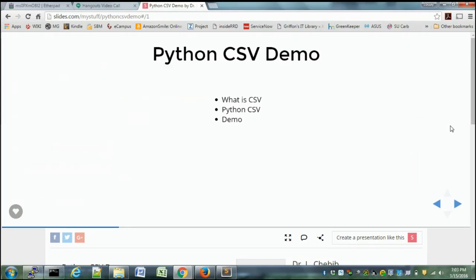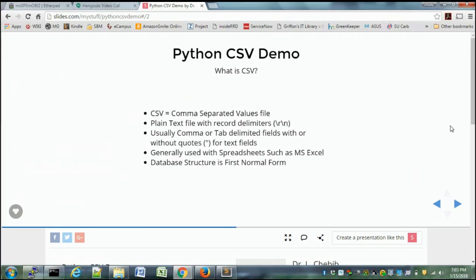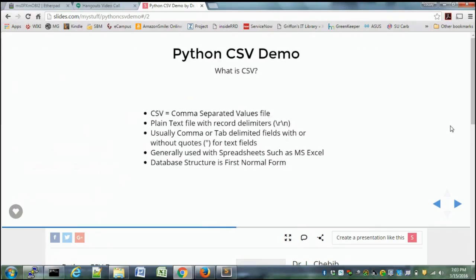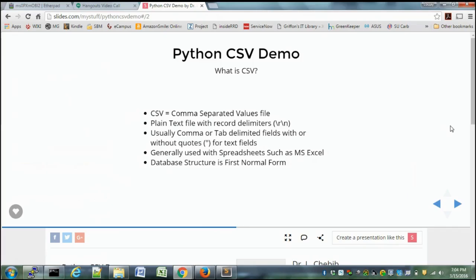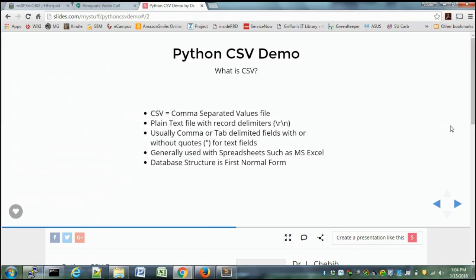So Python, like I said here, plain text file with delimiters and record delimiters. In Windows you have \r\n - carriage return, line feed. In Unix you have line feed only. You also have your text fields that can be with or without quotes around the text field, and that can get you if you're not very careful with it. Generally this is used with spreadsheets like Microsoft Excel.